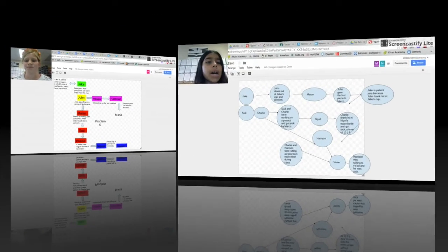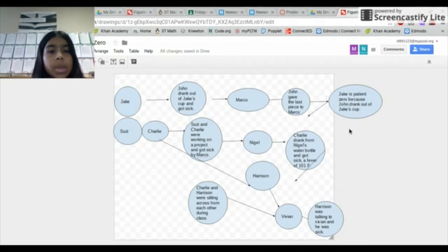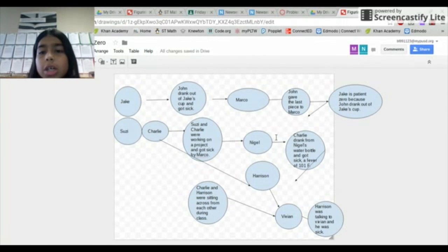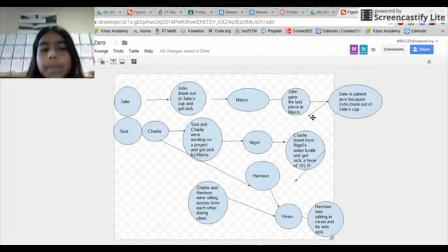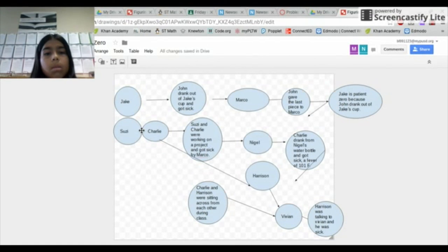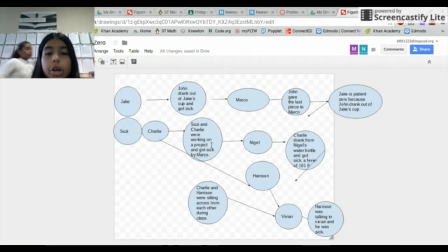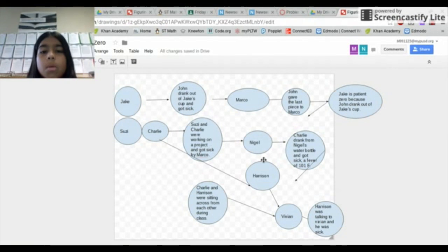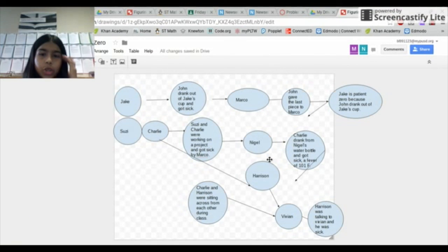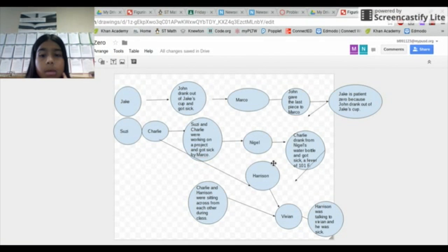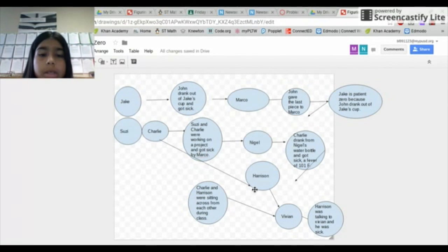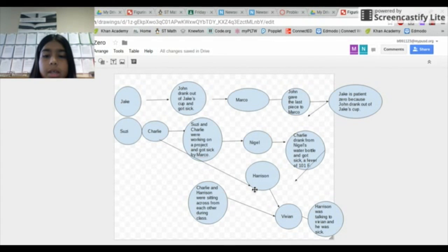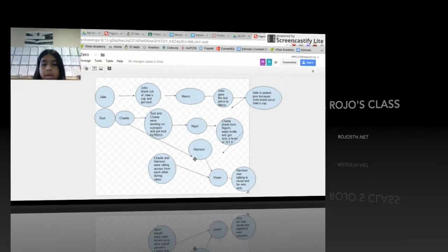So figuring out who's patient zero, Jake is patient zero because John drank out of Jake's cup. John passed it to Marco because John gave him the last piece of his brownie. Marco passed it to Susie and Charlie because they were working on a project together and got sick by Marco. Nigel passed it to Charlie because Charlie drank from Nigel's water bottle and got sick. Charlie passed it to Harrison because they were sitting across from each other during class. Harrison passed it to Vivian because Harrison was talking to Vivian about him.